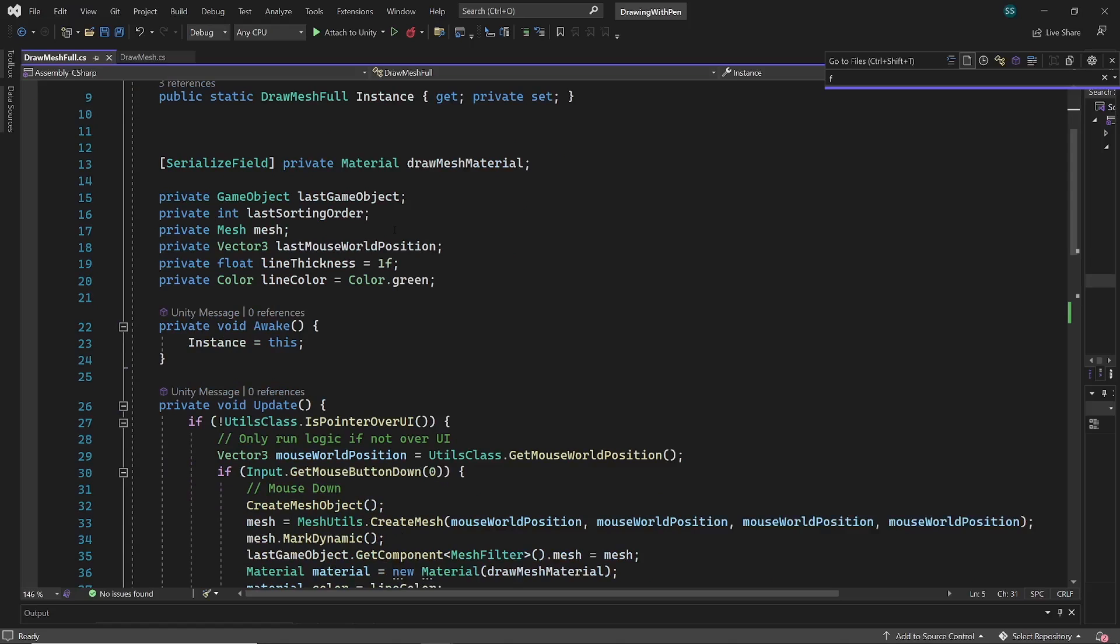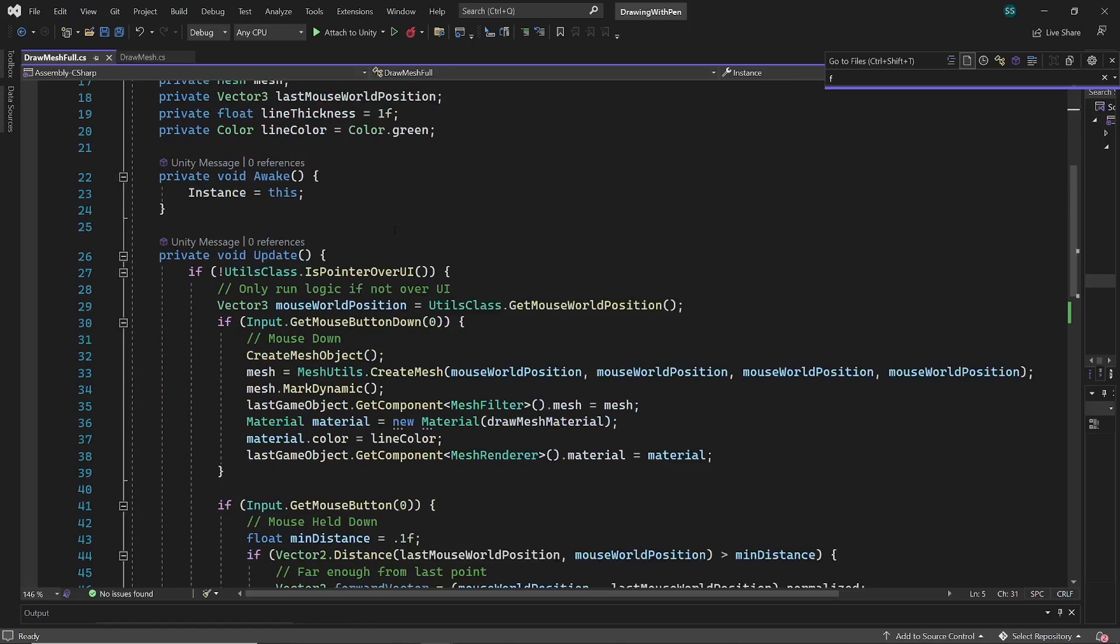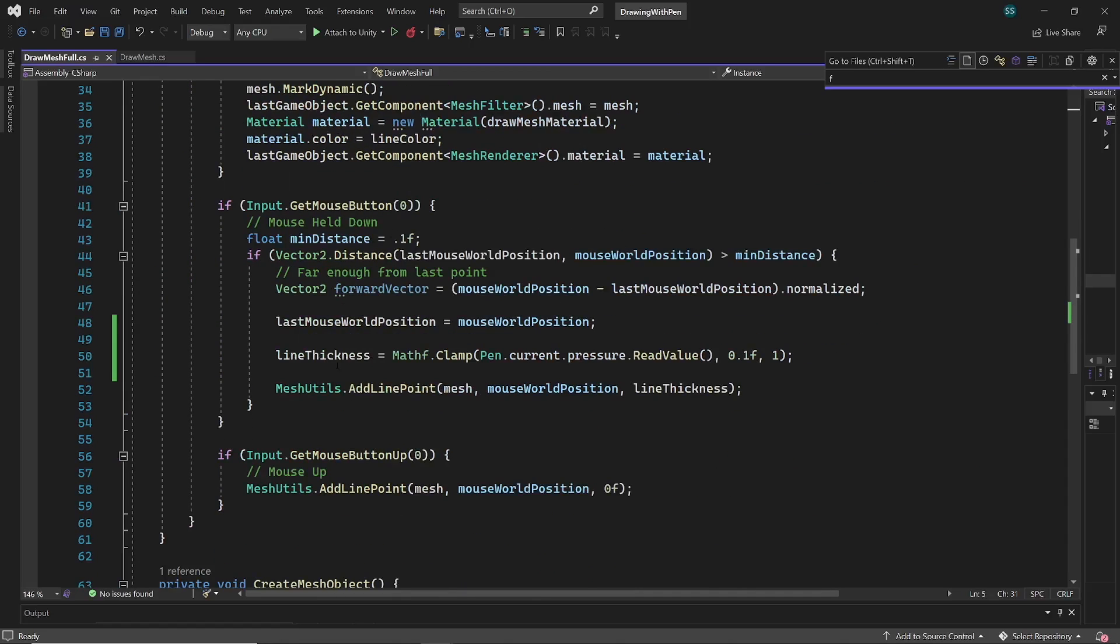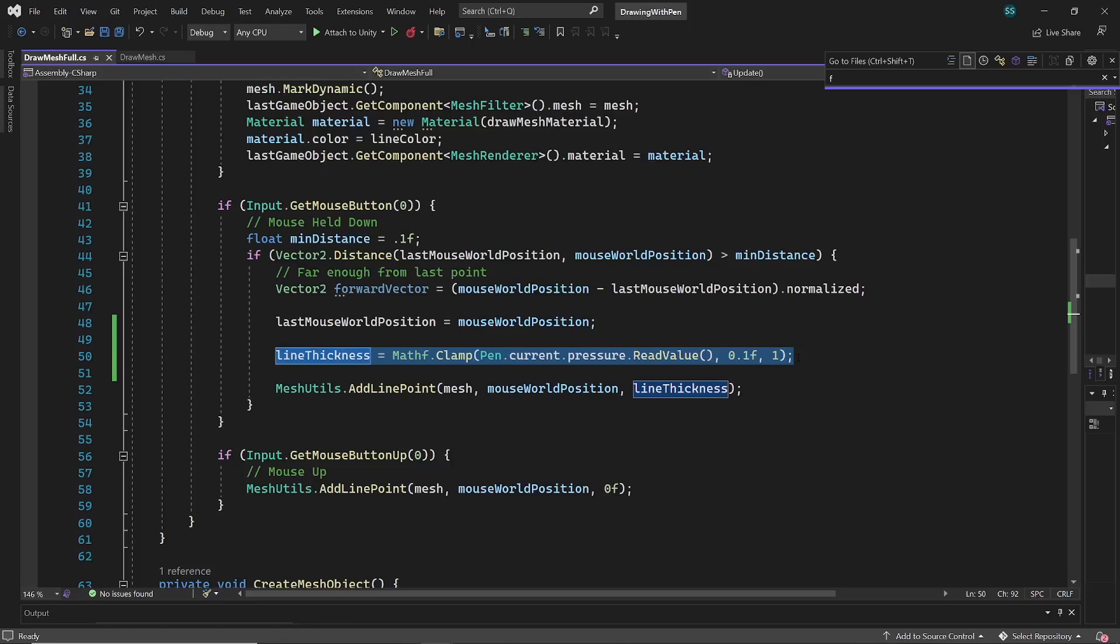And to utilize tablet pressure sensor, I changed value of line thickness based on current pen pressure. I'm also clamping the pressure value from 0.1 to 1, so we have minimum thickness. You can also multiply pressure value with some kind of function to balance pressure however you like.